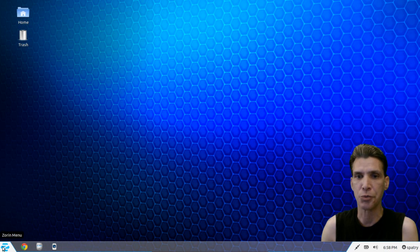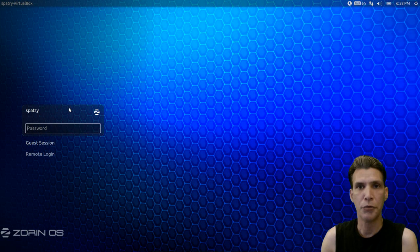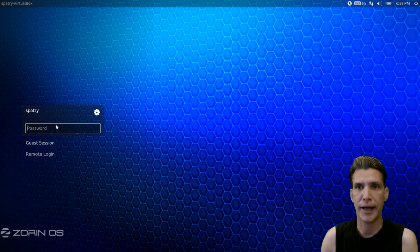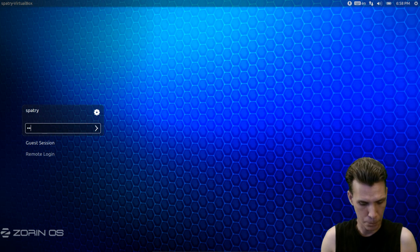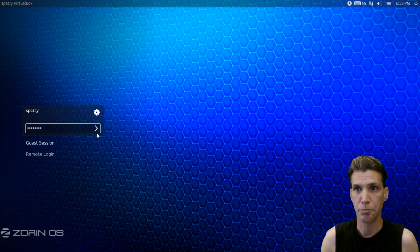To do this we need to log out and then from the login screen we're going to press the Zorin icon here and we're going to choose GNOME fallback. Type in your password and press enter.